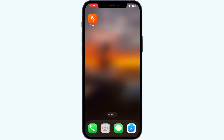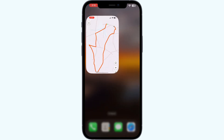Hello guys, welcome to another video in which we will be discussing how to flag a ride on the Strava app. If you're having trouble flagging a ride on the Strava app, don't worry — just follow these easy steps.